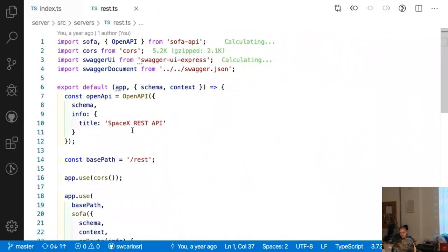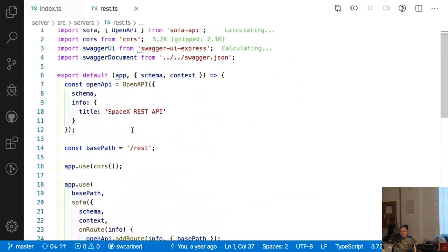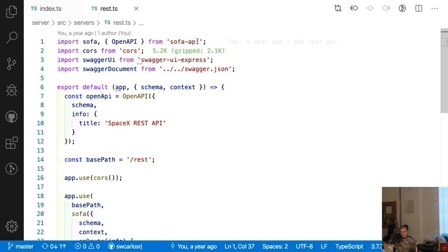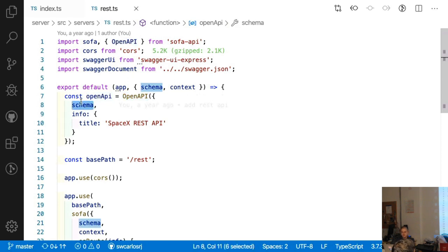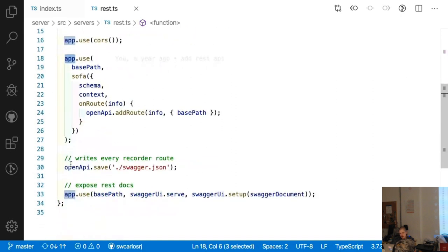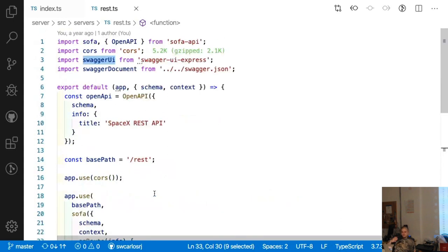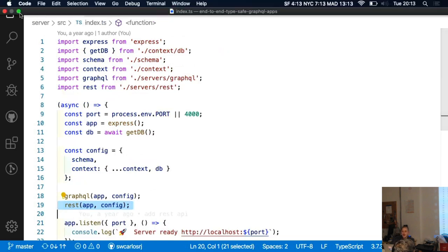In 35 lines I'm auto-generating a REST API — fully documented and fully typed — from the GraphQL schema. I'm using the Sofa API open source library, which uses OpenAPI and Swagger to auto-generate the docs. I pass the GraphQL schema, which contains all my fields, query points, mutations, and subscriptions, and expose it in my Express app instance, then expose the docs with Swagger. Incredible — in 30 lines you can auto-generate a fully-typed, fully-documented REST API.